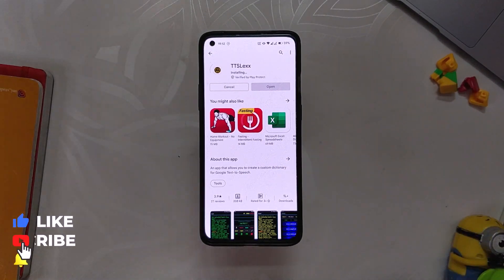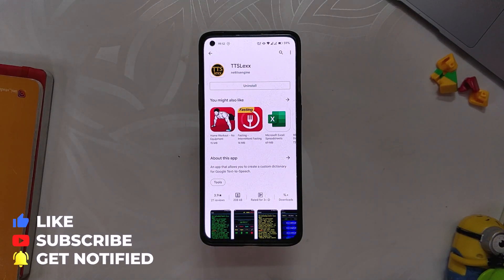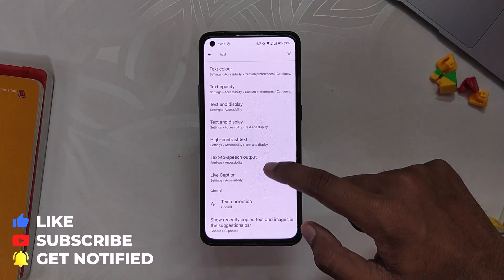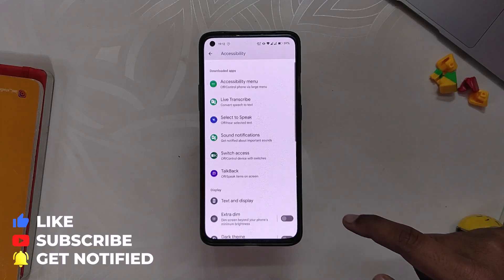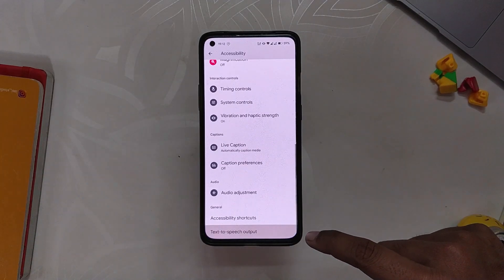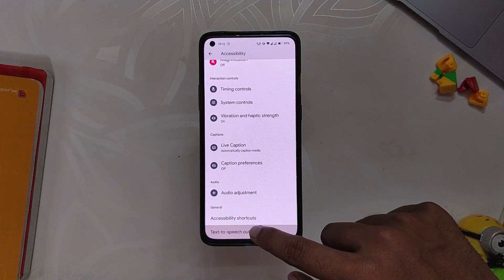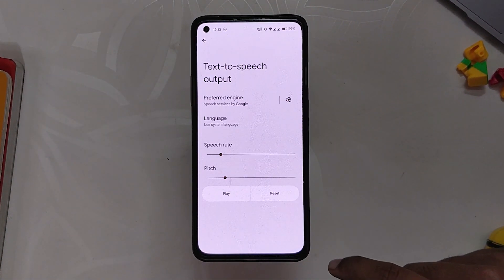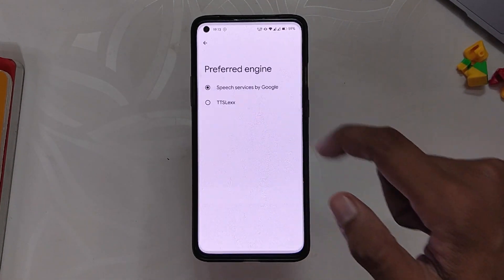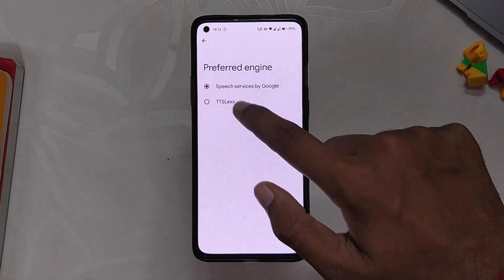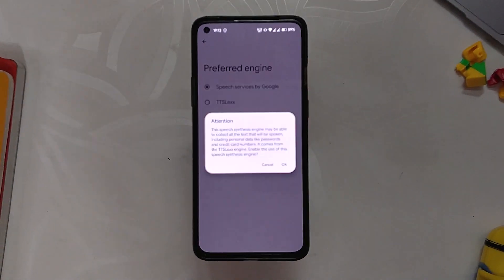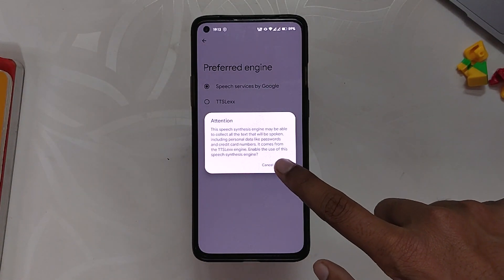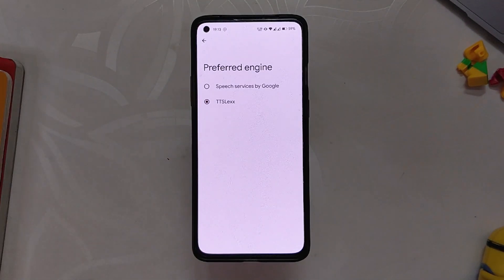Once the application has been installed, go to your device settings and search for text-to-speech settings. Tap on the preferred engine and select TTS Lex. Once that is done, we are going to do the final step.